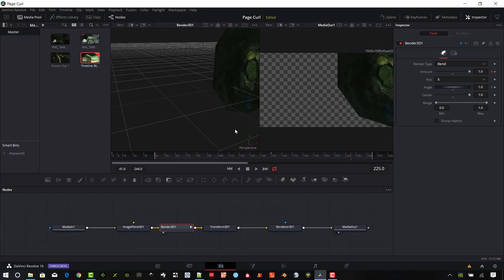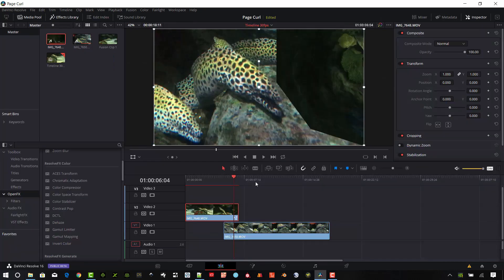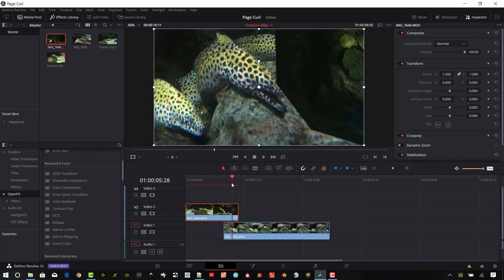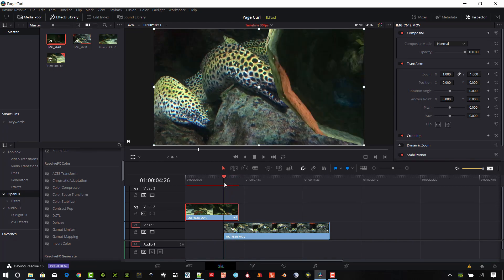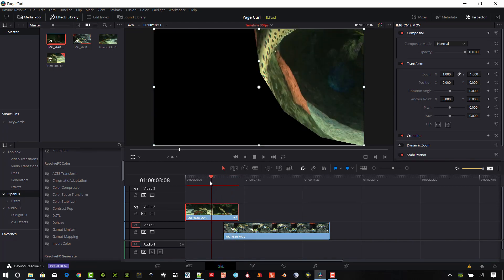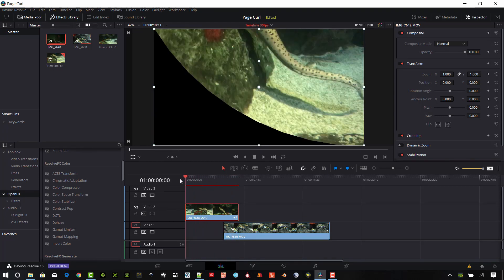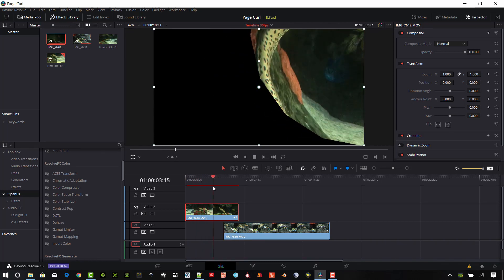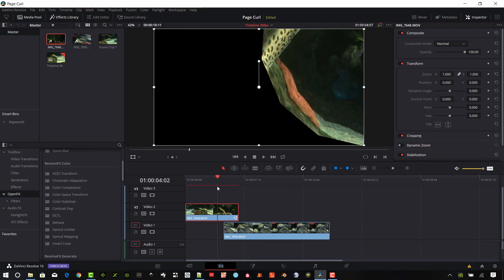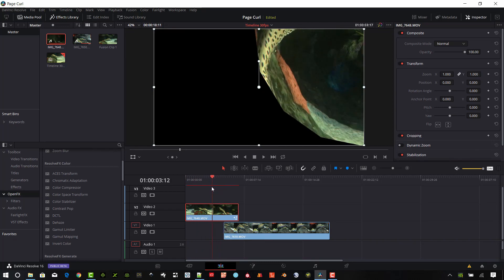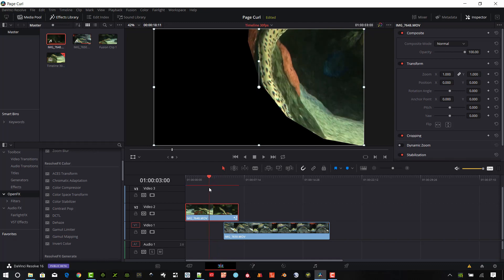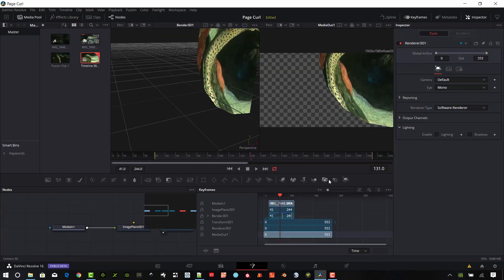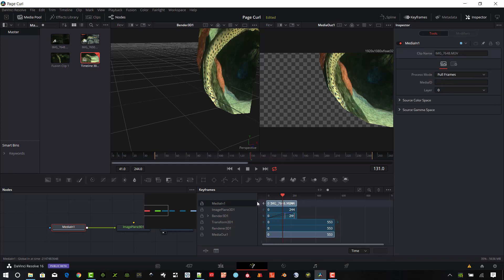We'll go back to the edit page. You can see it kind of full there. And it's starting a little bit too early. So I want to start it about at this point here. Let's go ahead and open these keyframes here.